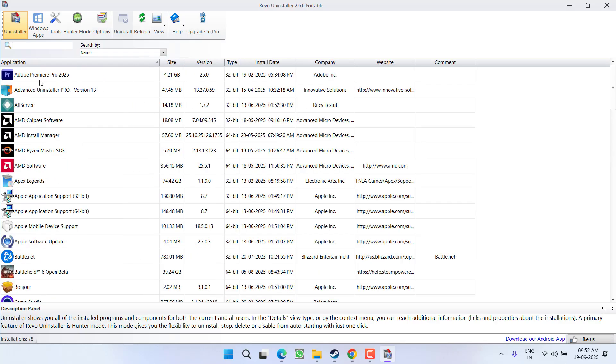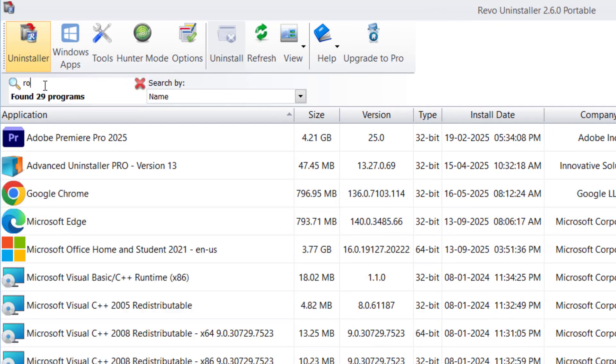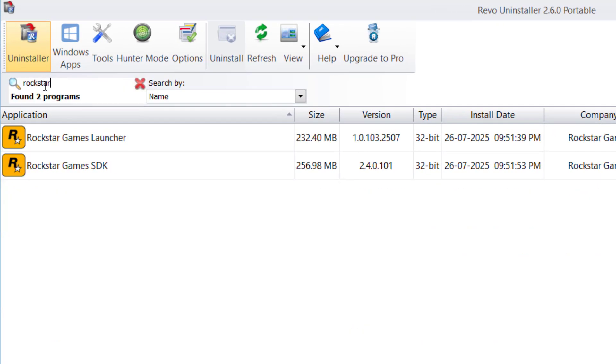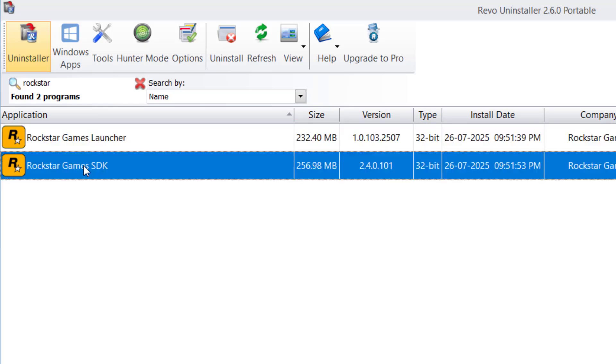Now all the programs will be shown. In the search box, type in Rockstar Games. Here both the launchers are available: Rockstar Games Launcher and Rockstar Games SDK. You need to select both the launchers one by one.